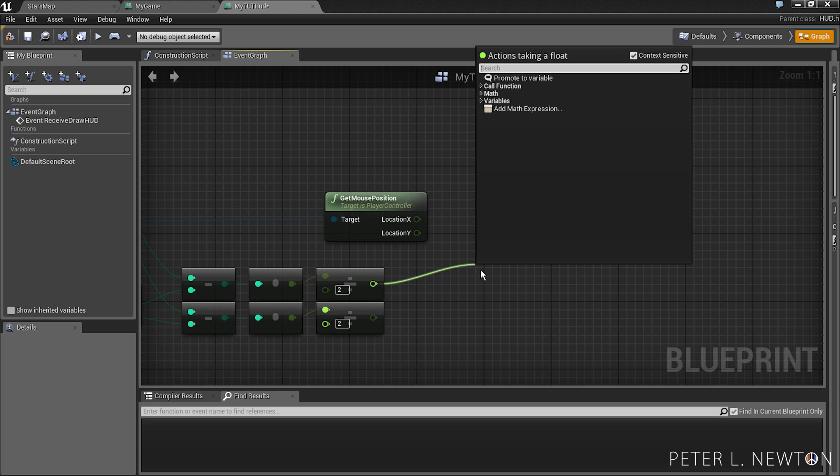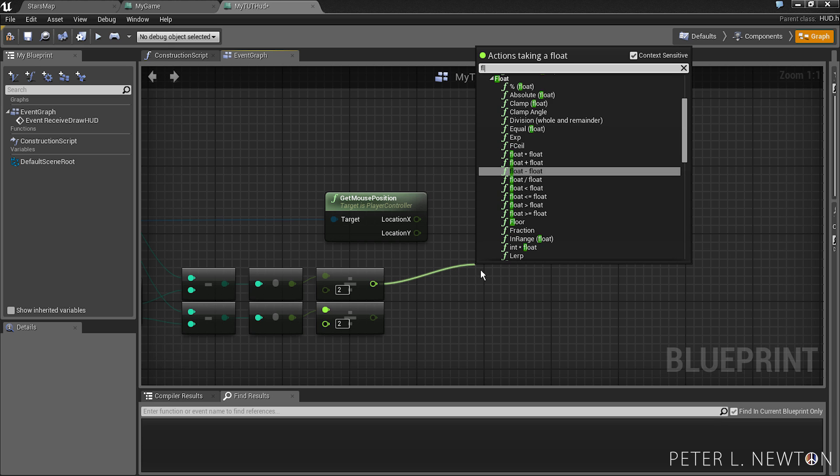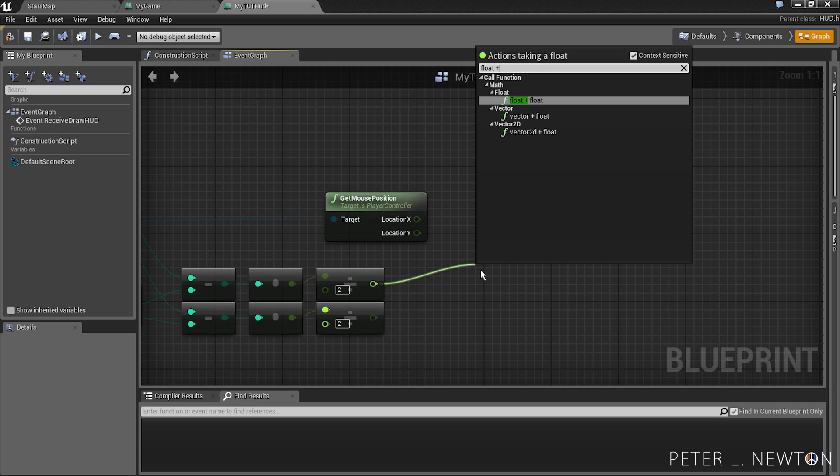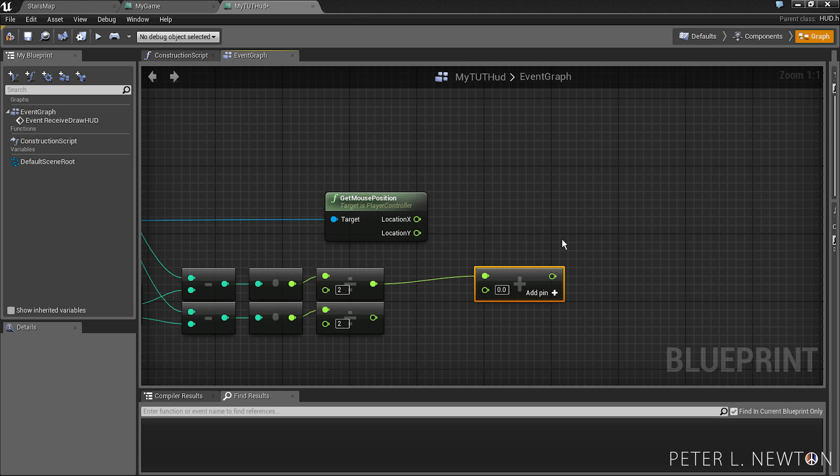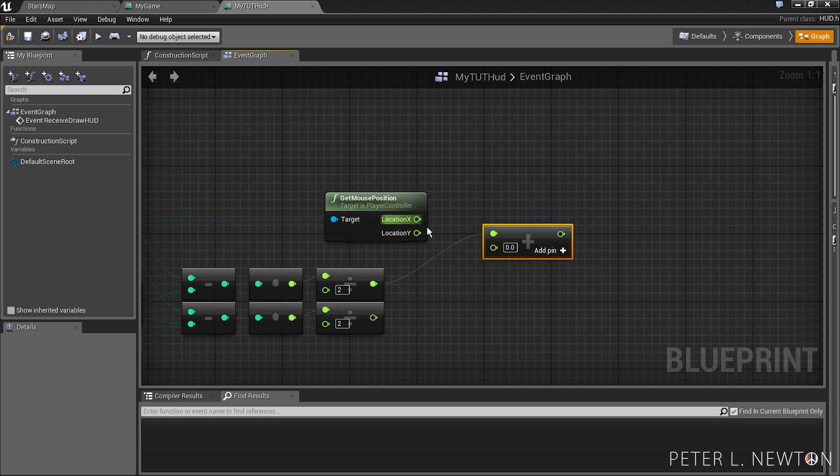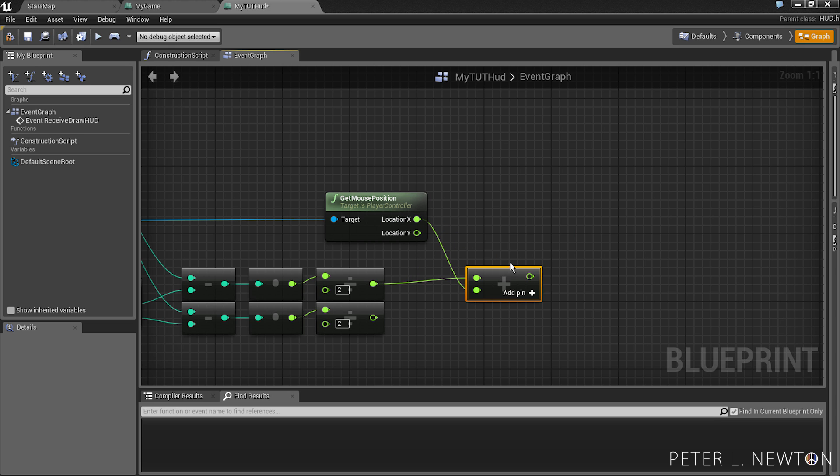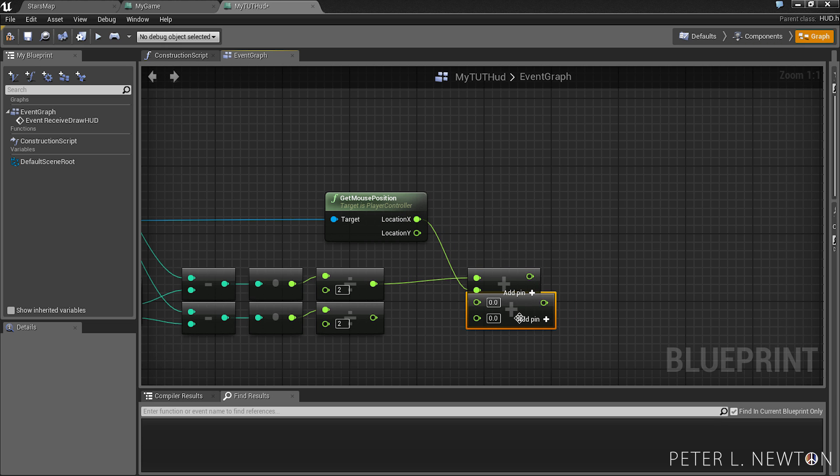From here, you want to add this to the mouse's location. So do float plus the X to the X. Let's copy this. Y to the Y.